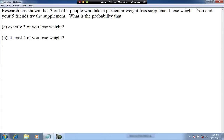You know you have a binomial probability question when the problem gives you three important pieces of information. You'll always be given a number of trials — that's n, the number of times you're doing an experiment. You'll also be given the probability of success on a single trial, and you'd also be asked for the number of successes.